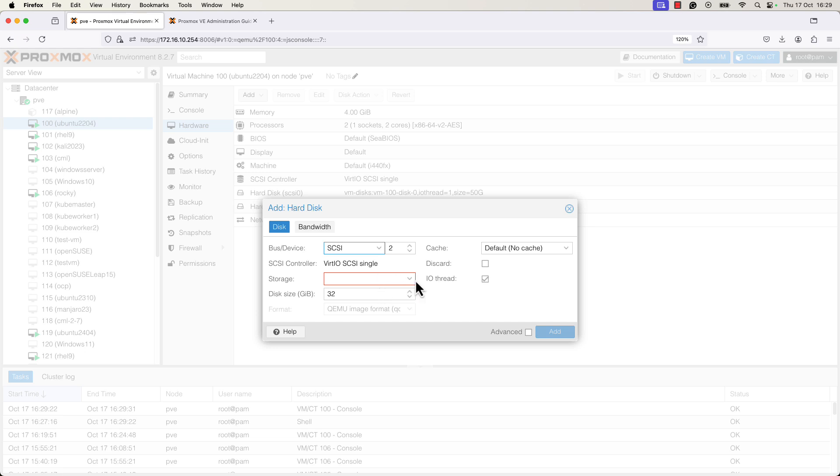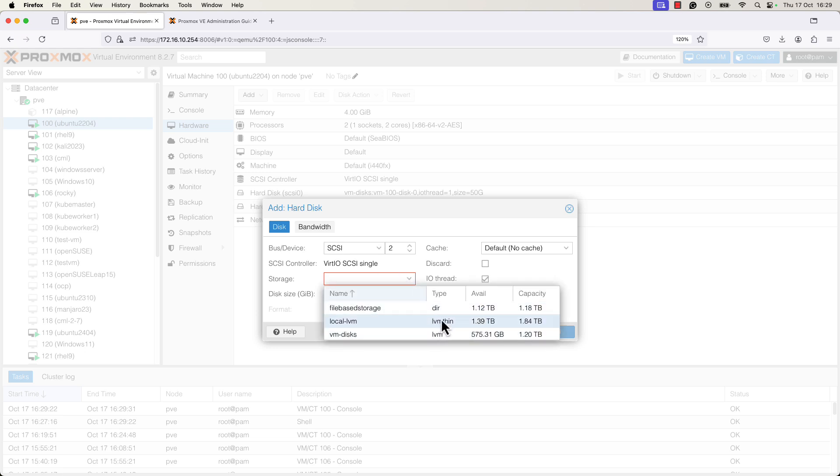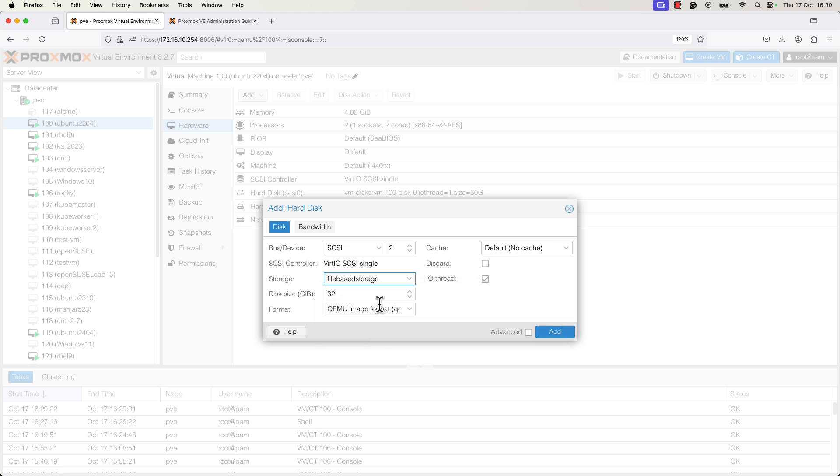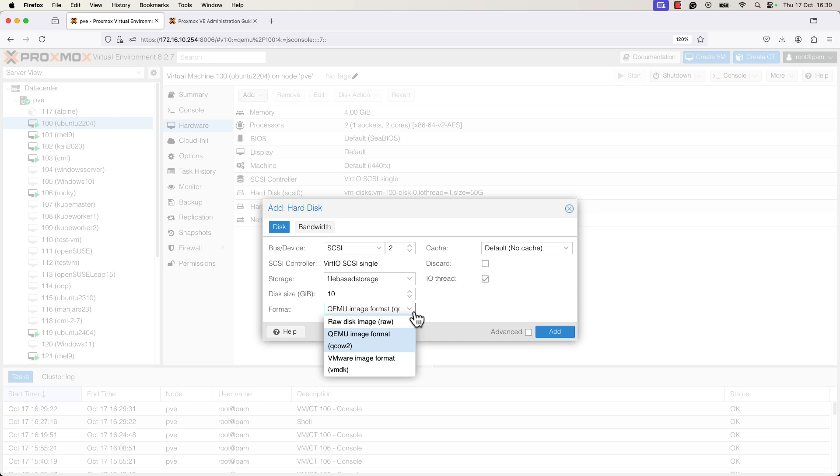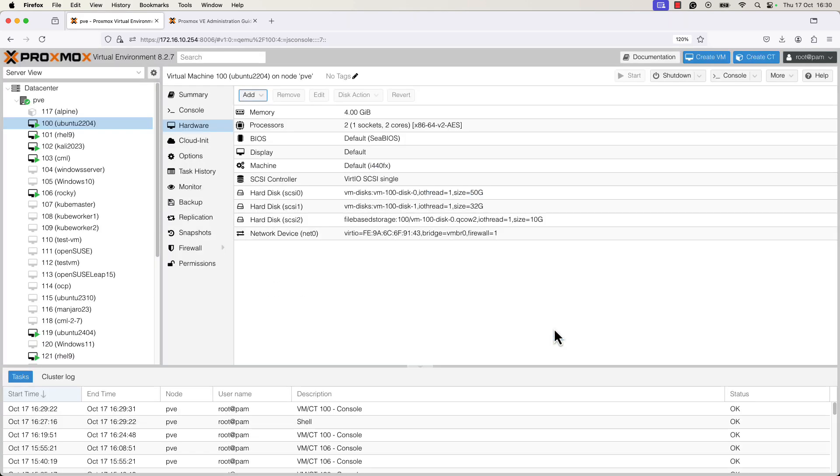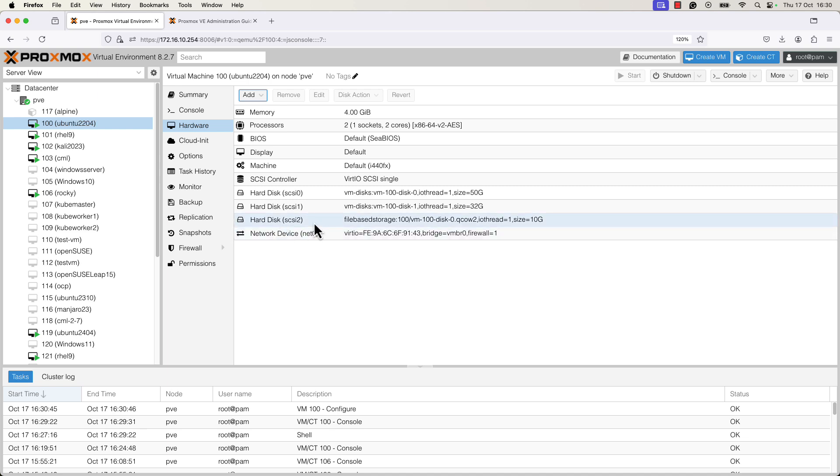I will select from the storage list the new storage. For QCOW2 format, you need to have a disk which is of type file storage and we have here one file type storage and two block level storage. I will choose file based storage and I will create a new disk of 10 gigabytes in memory. In the format field, you can see that you can specify the type of disk that you want to create. You can create with a file based storage, you can create a raw disk image or a QCOW2 image format. I will select QCOW2 image format and I will press on add. I'll wait a little bit until the new hard disk is added to the VM.